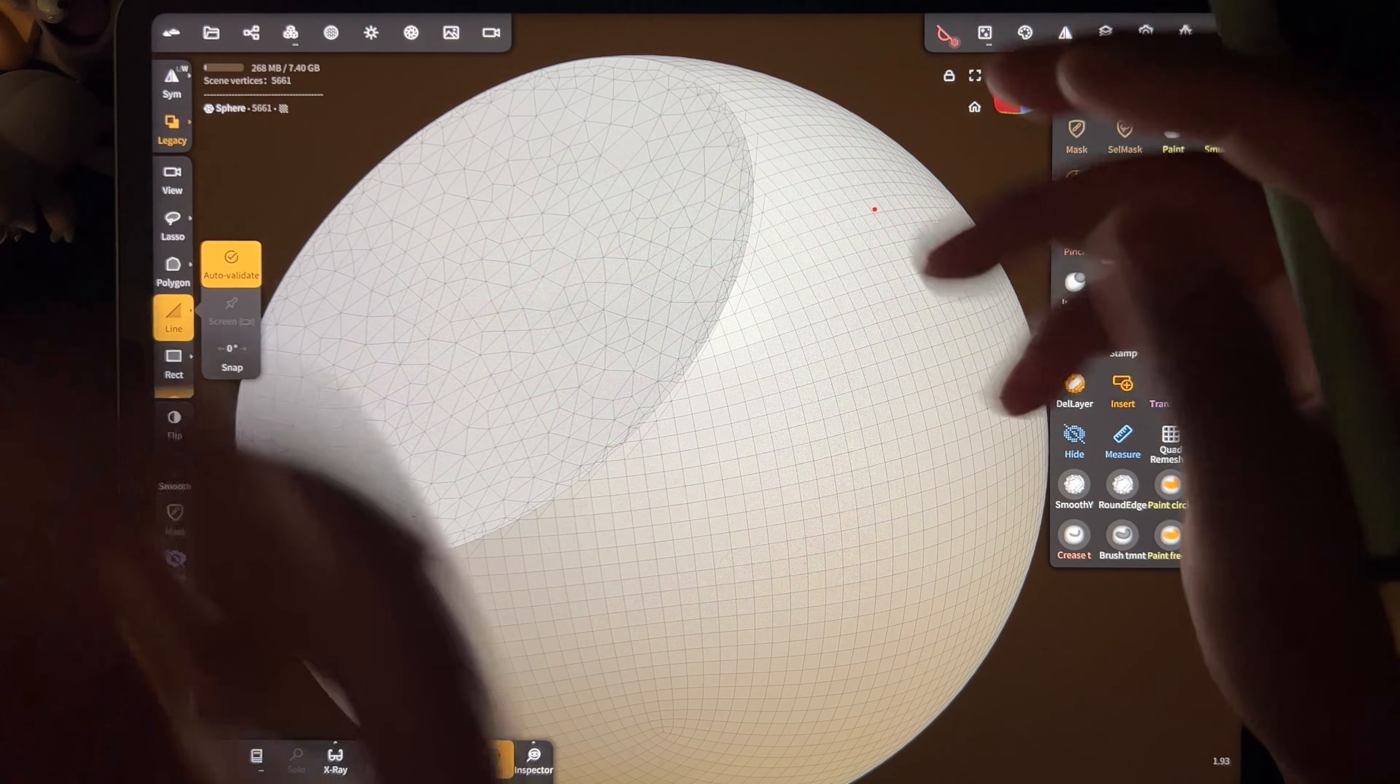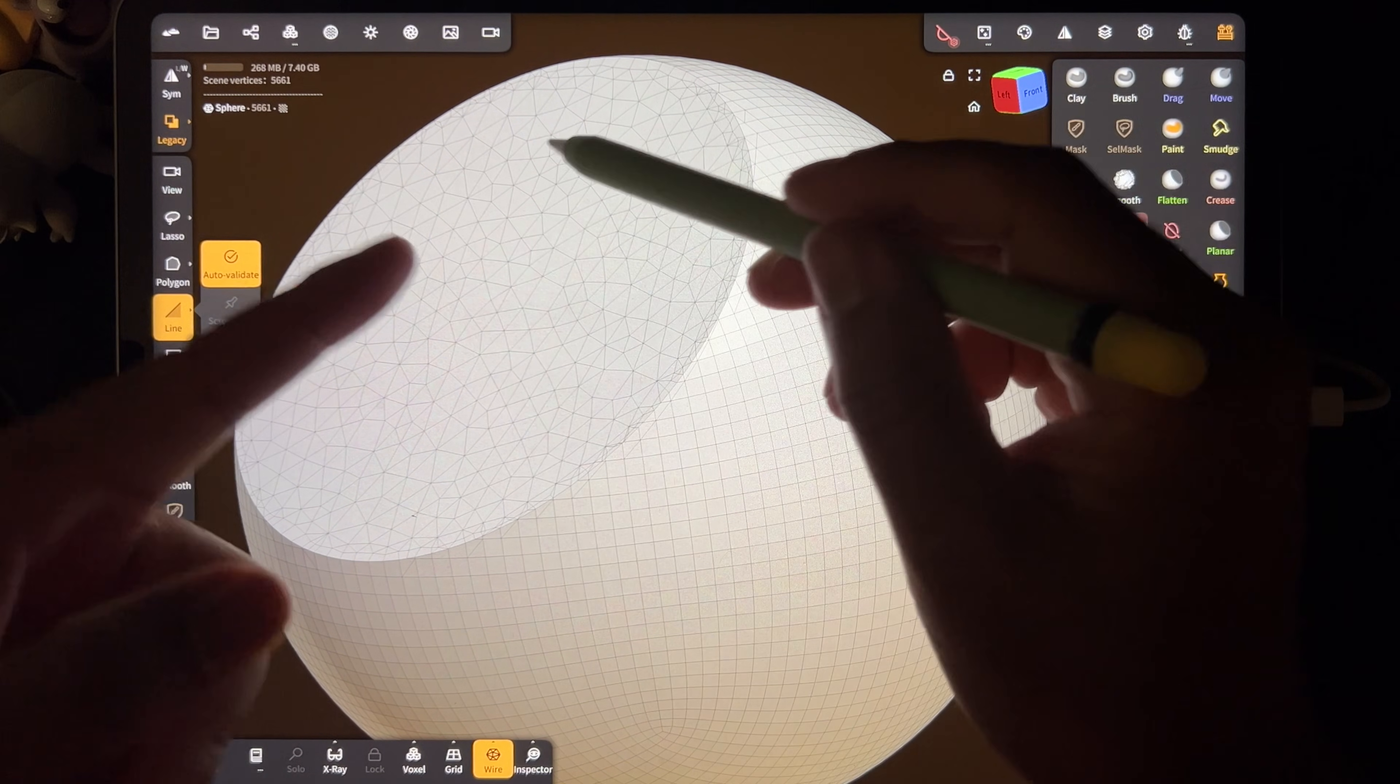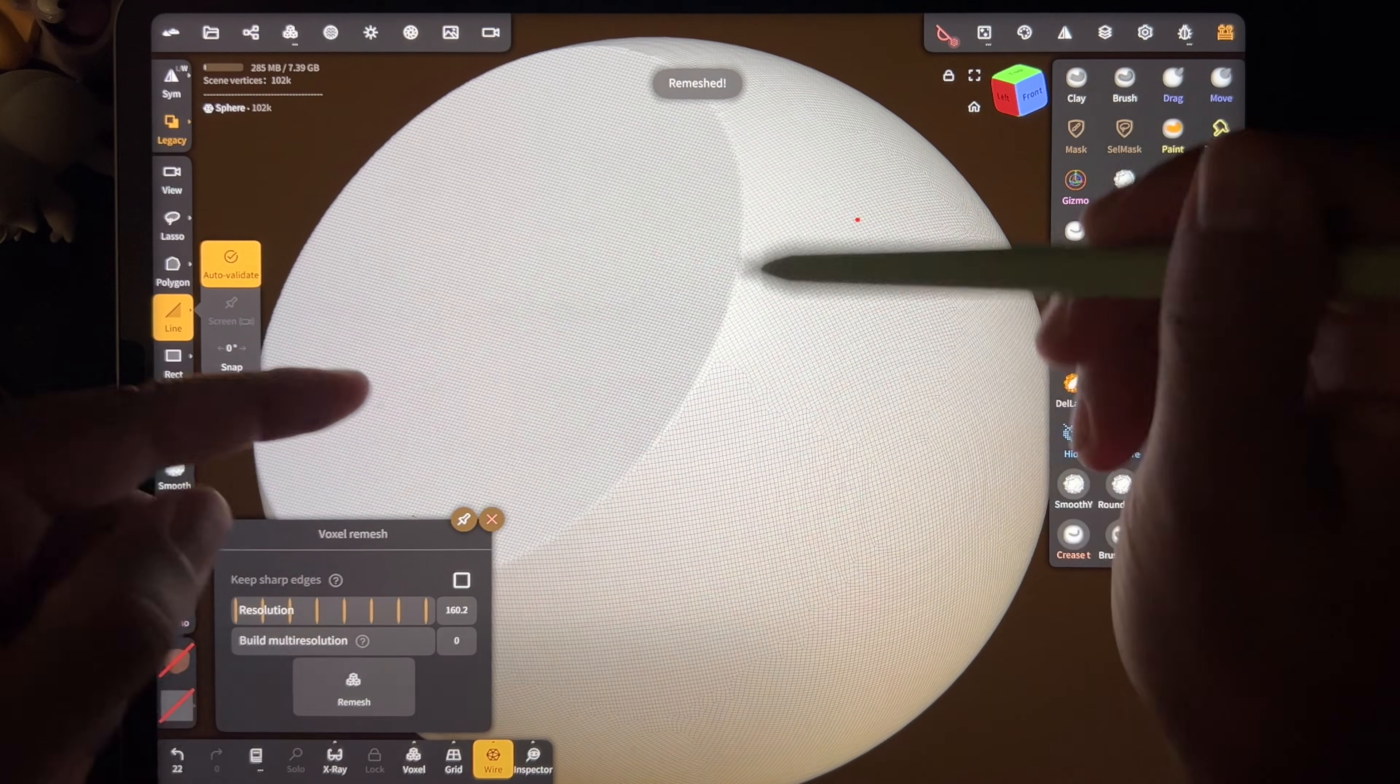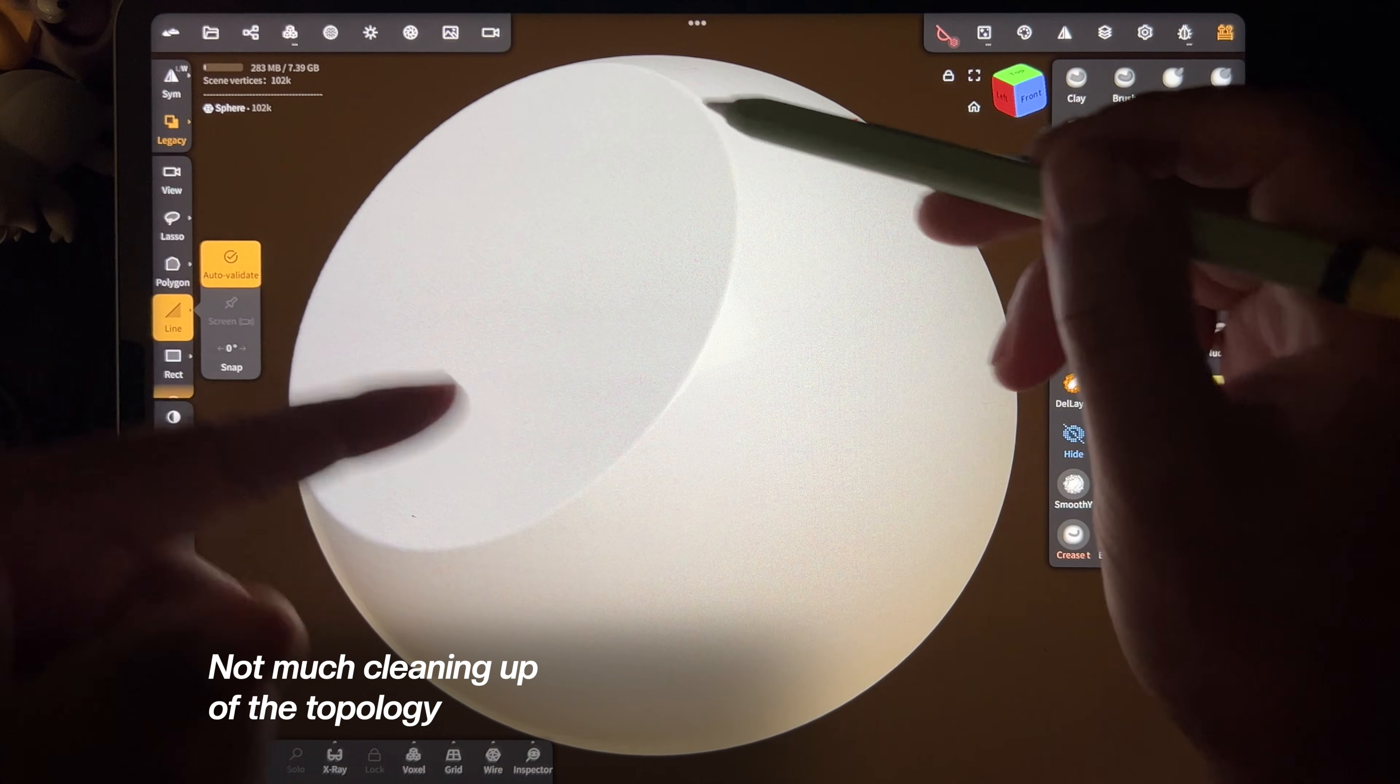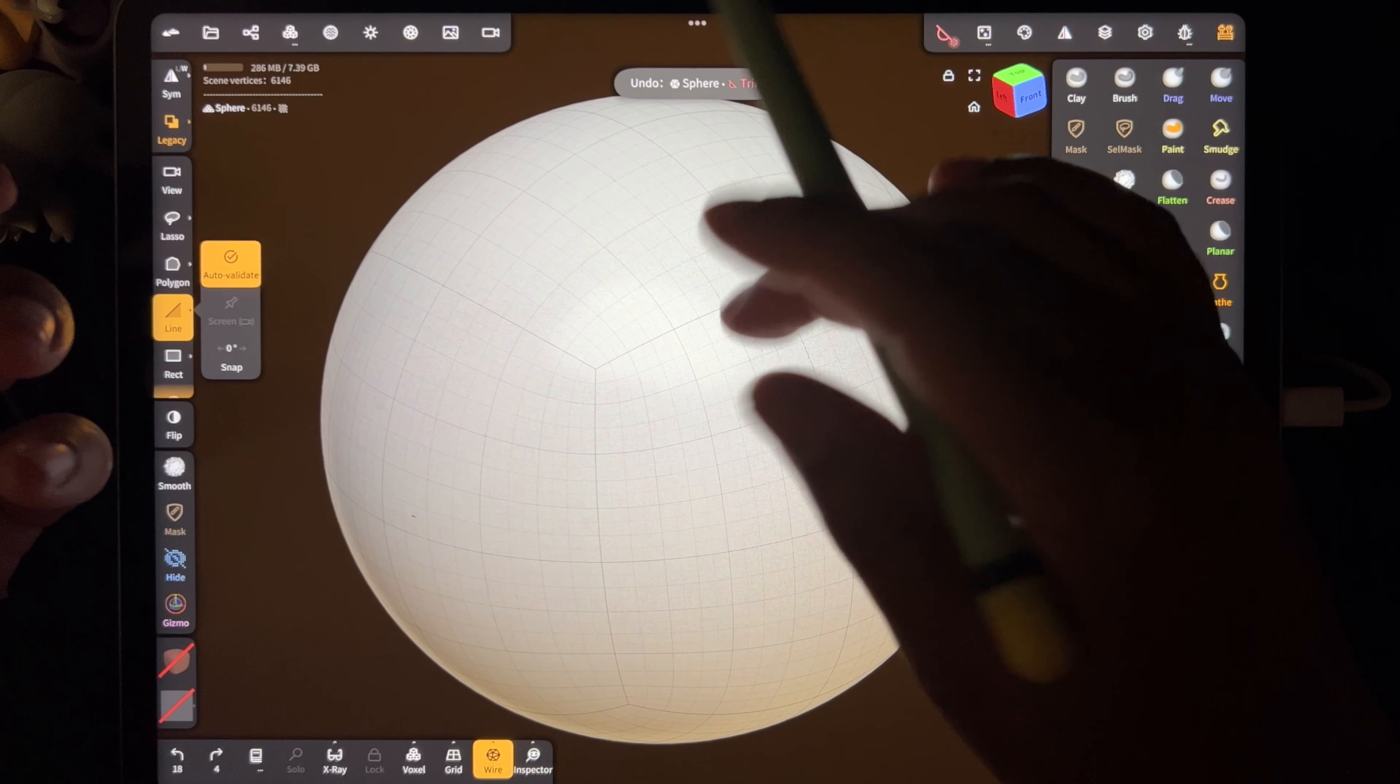I think the best way to explain the difference between remeshing and quad remesher: right now it's 5,661 vertices. We can see the topology. So let's voxel remesh at 160. It looks cleaner, but all the squares are smaller, and you can see they're just not very clean, they're not very consistent. Without the wireframes, it looks smoother, but once you can see the topology, the squares are a lot smaller and the numbers are a lot higher. So that's not very efficient.